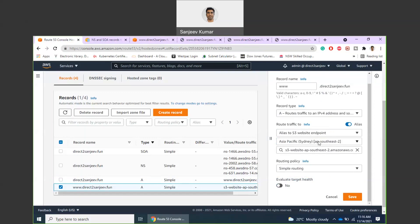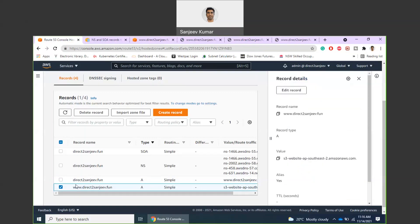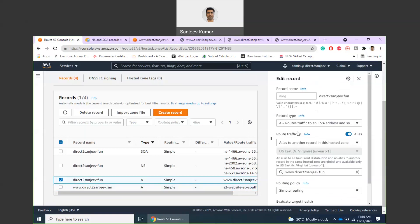But in this case I'm using S3. My bucket is in this region and I'm using simple routing, so pretty much the same configuration for the other record so that any user coming to this website or www.mywebsite reaches to the same URL.